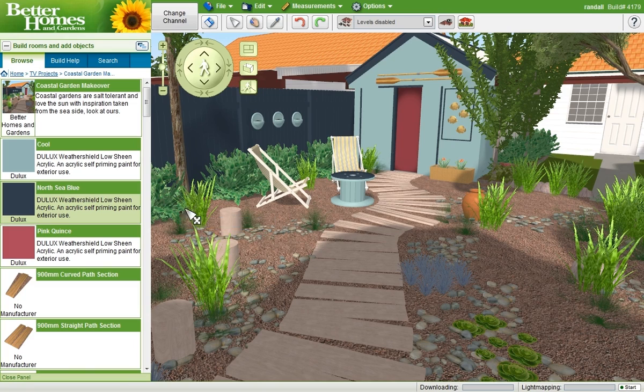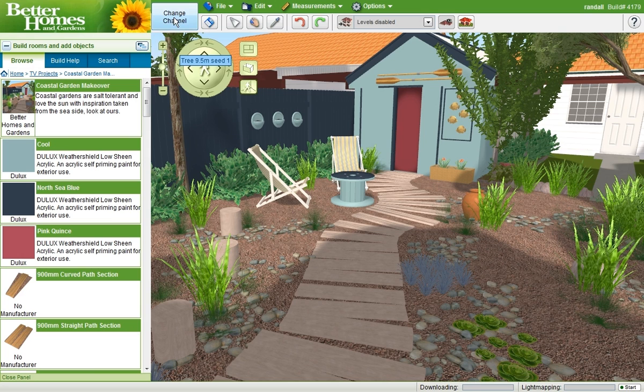When I'm finished with the Better Homes and Gardens channel, if I'd like to change to another channel, I simply click the Change Channel button at the top of the screen here.